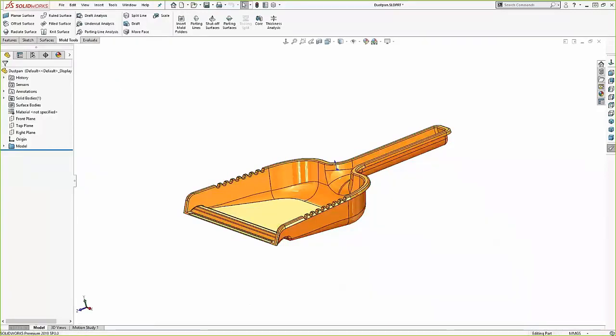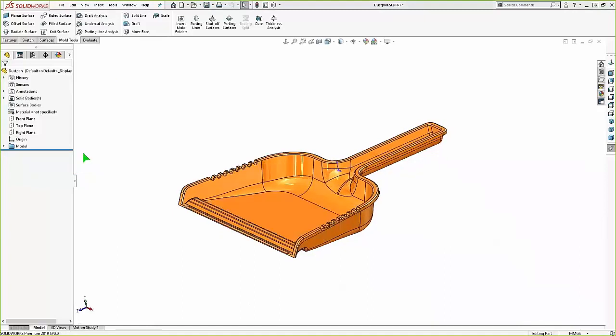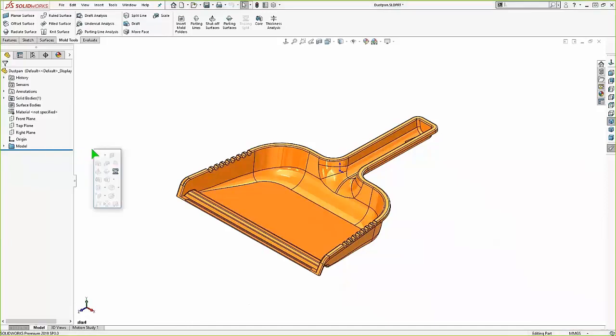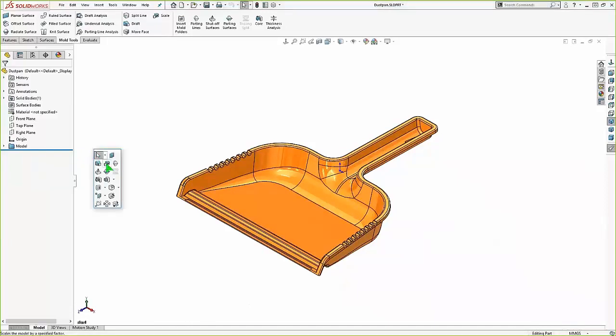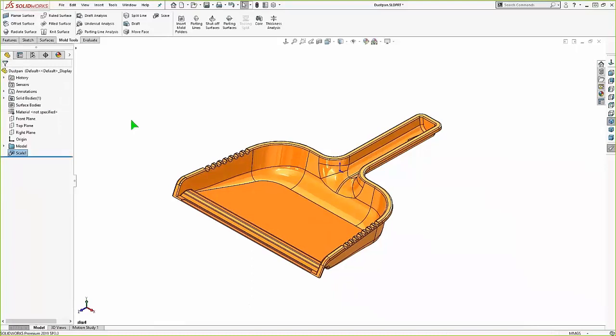So to account for shrinkage, we want to increase the size of the part. And we like to do that before we start the tooling. So we can use a scale command and I'm going to increase this. So let's do 3% larger.